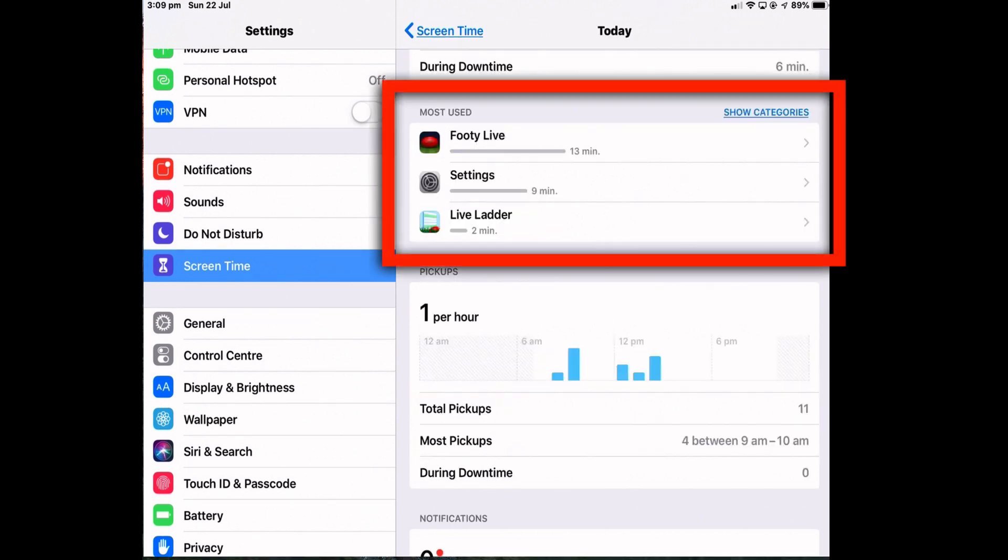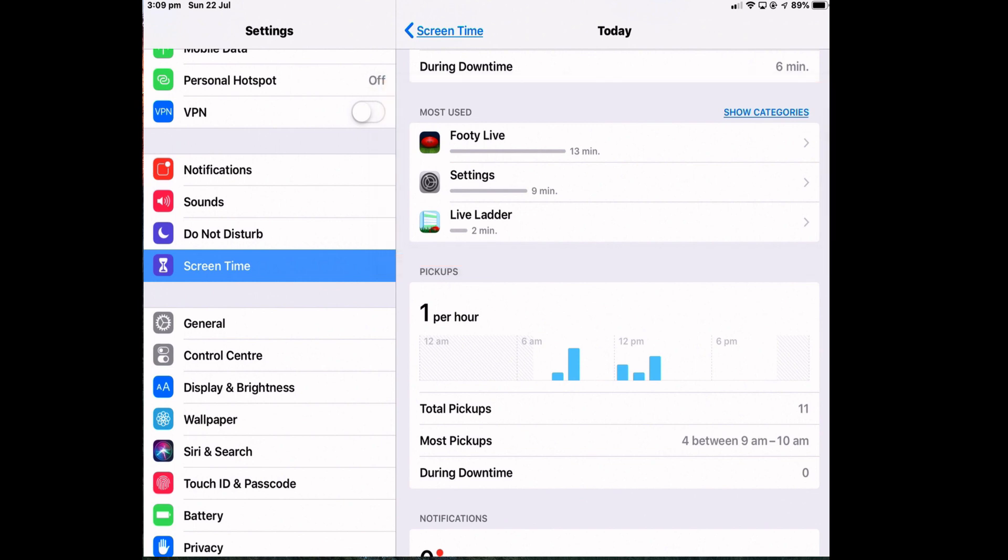Now below that I can see the most used apps that I've used today and the time spent in accessing those apps.